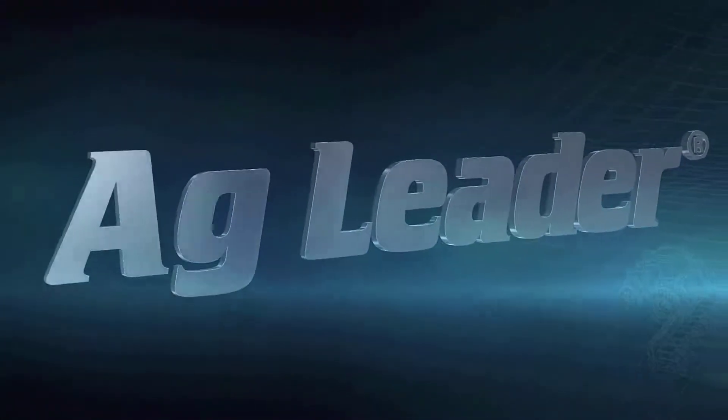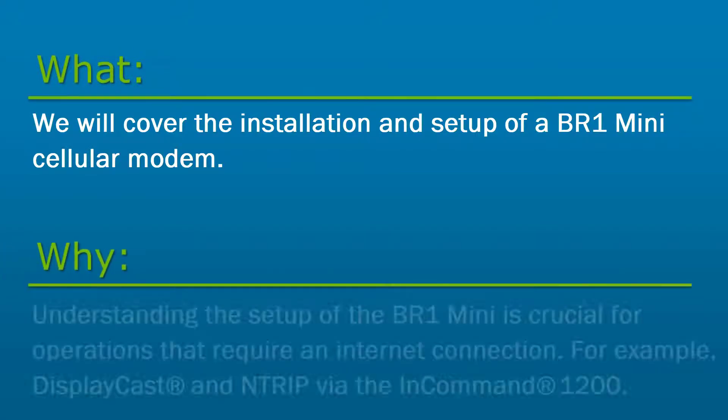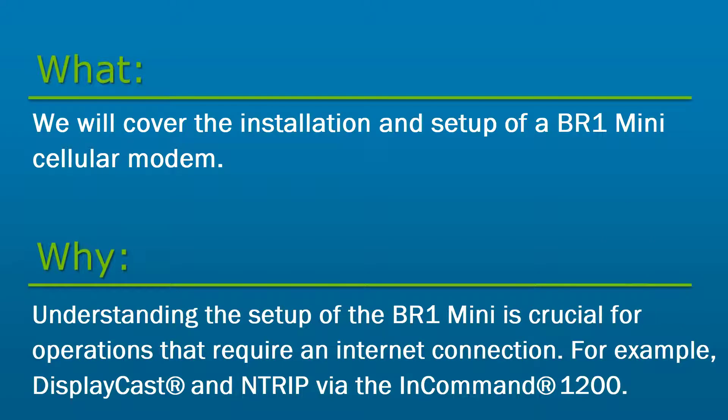In this video, we will cover the installation and setup of a BR-1 Mini cellular modem. Understanding the setup of the BR-1 Mini is crucial for operations that require an internet connection, for example, DisplayCast and EnTrip via the InCommand 1200 display.